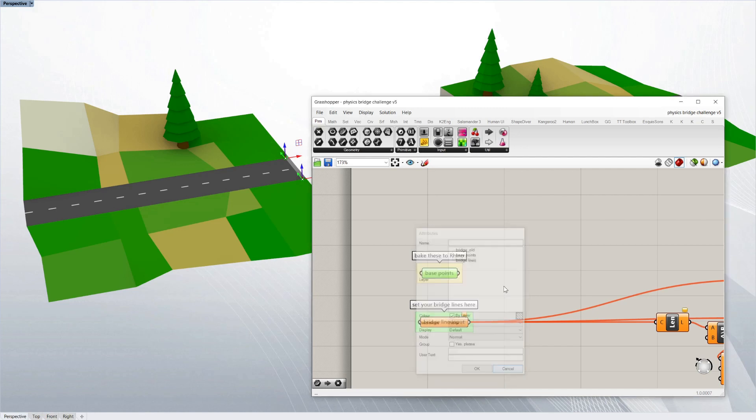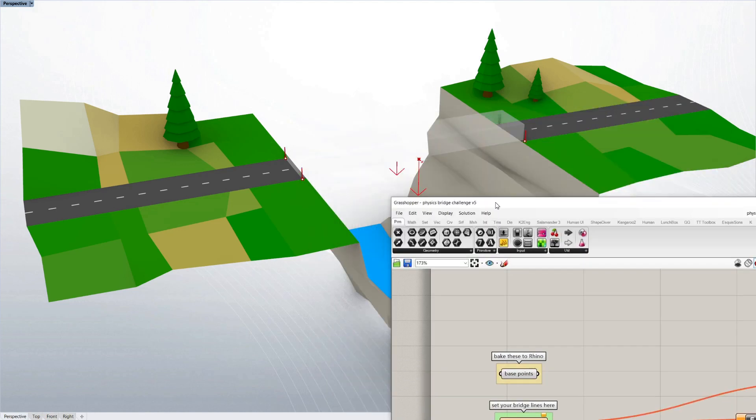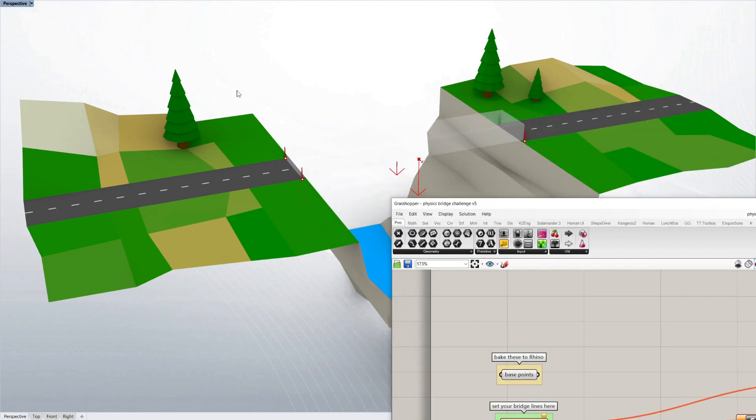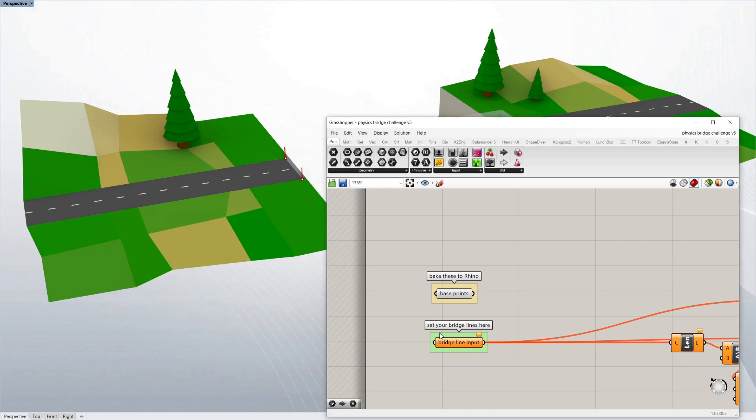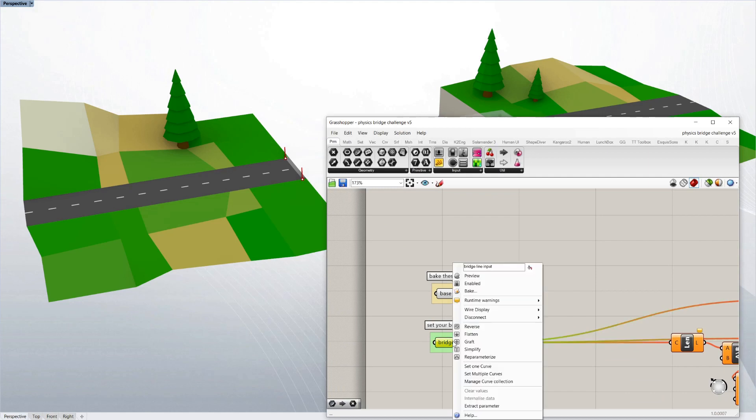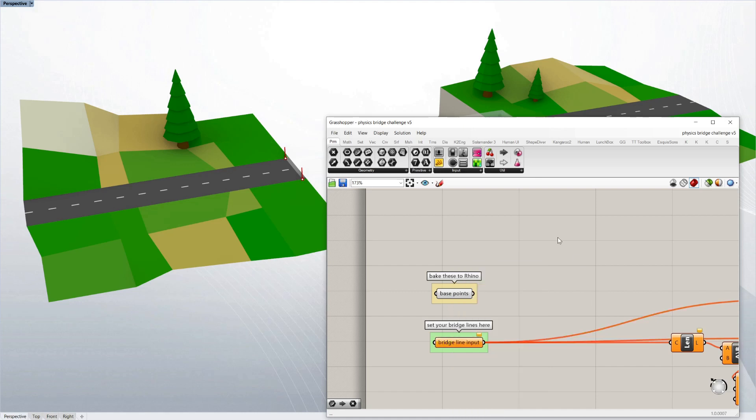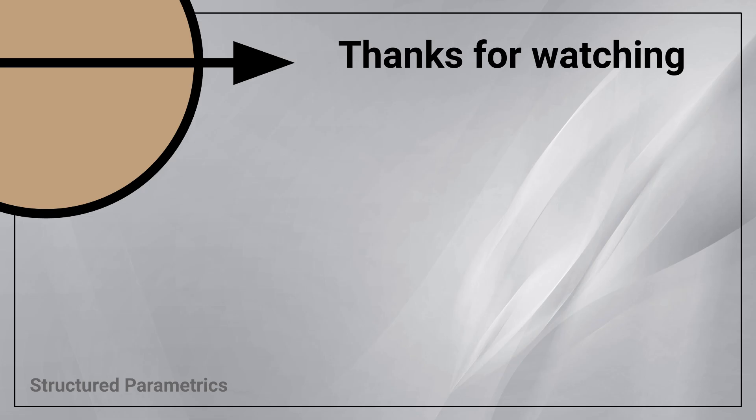Then you've got your points and you can simply draw lines between the points. Once you've got your lines selected in Rhino, you just say set multiple curves and that's all you need. Thanks for watching this Structured Parametrics video. Leave a like or subscribe if you found this useful and we'll see you in the next one.